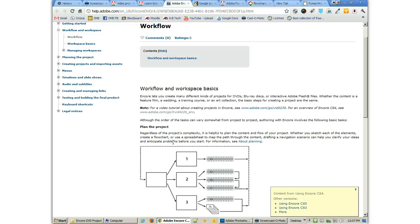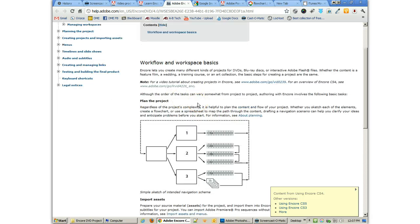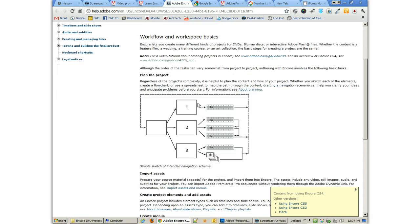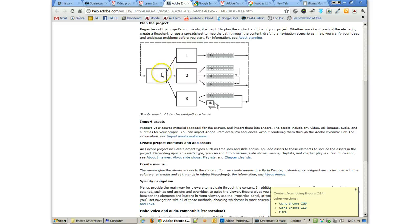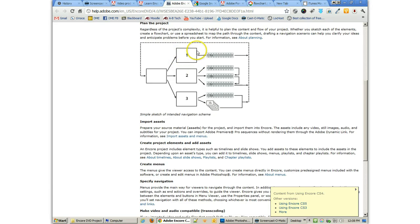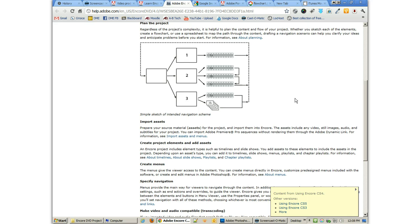Now I found this on the Adobe website as well. And I really like it because it shows us a very simple diagram of planning our project. You'll see that we have these menus right here and then we have timelines. And that's basically all you get with Encore. You get timelines and you get menus.